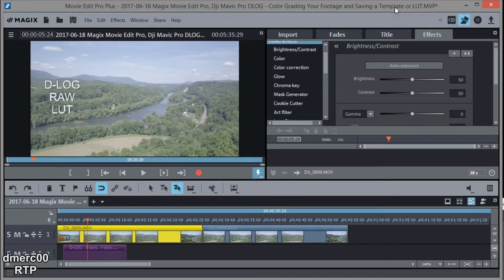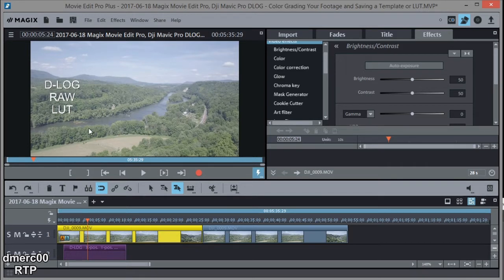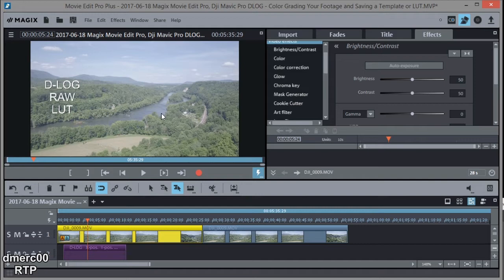In this case, it's footage that was shot in D-Log from my Mavic Pro drone. And you can see D-Log looks kind of washed out or overexposed, but it's not really overexposed. It's actually got more color information than normal, and this gives you more freedom in post-production to color grade your information.